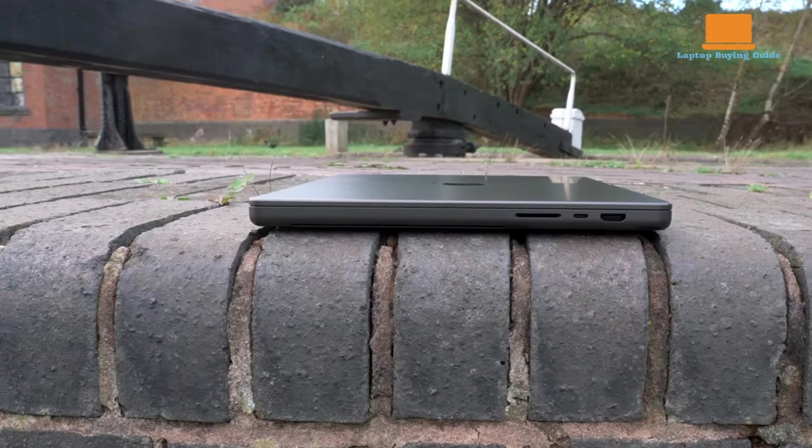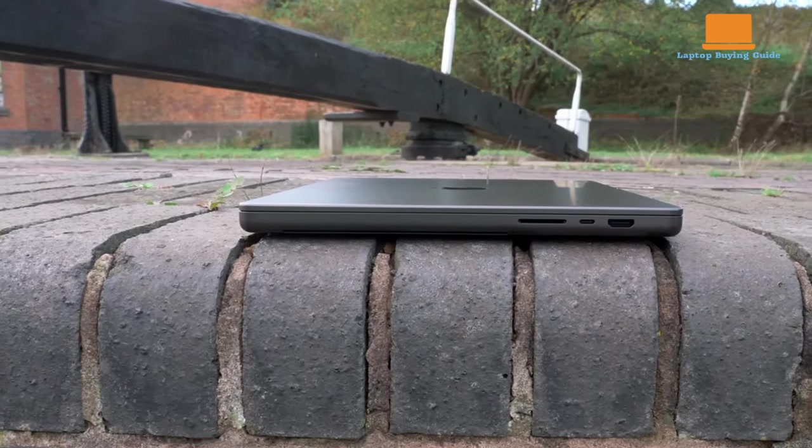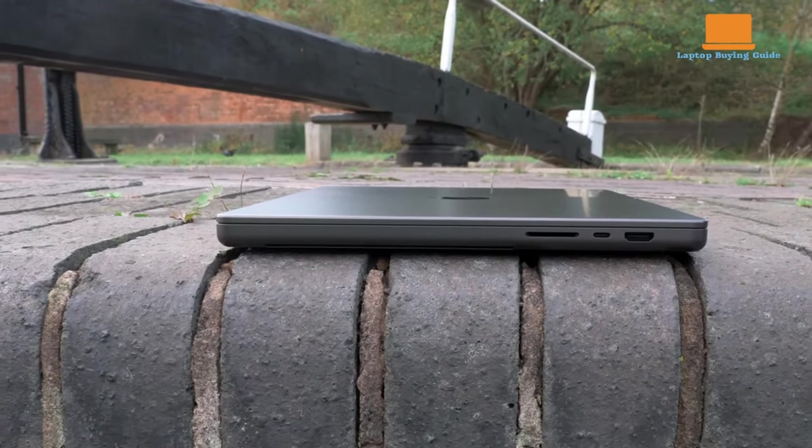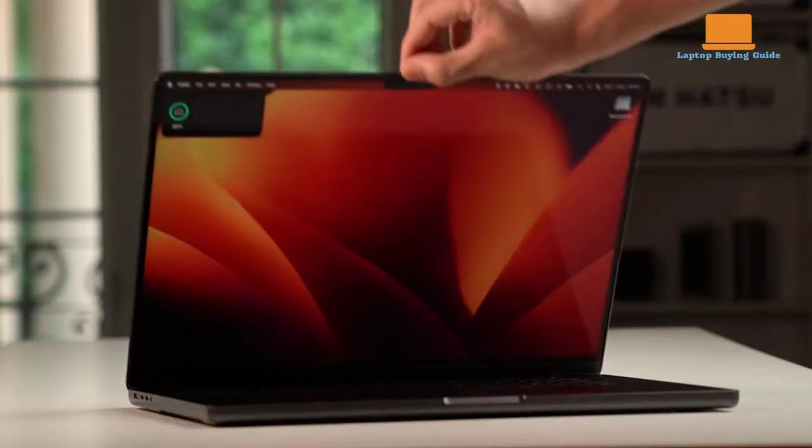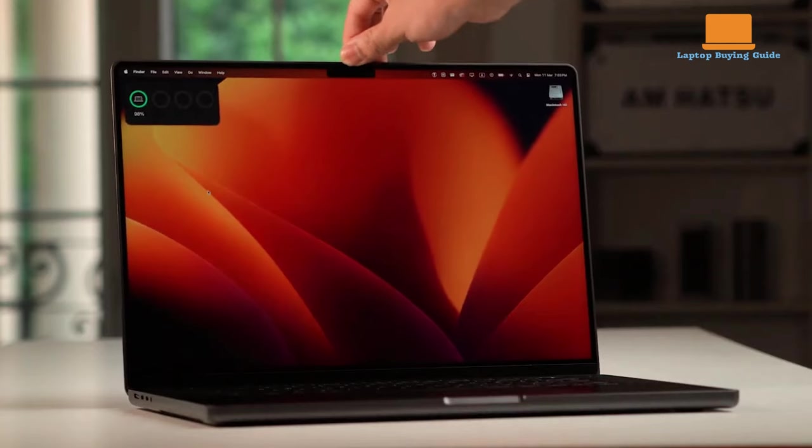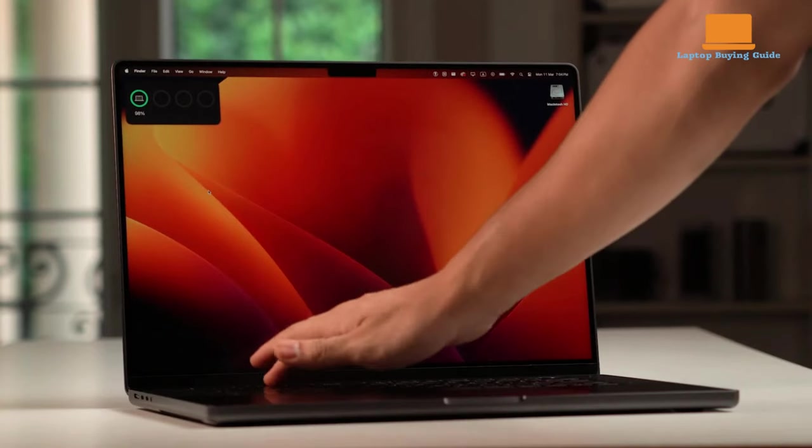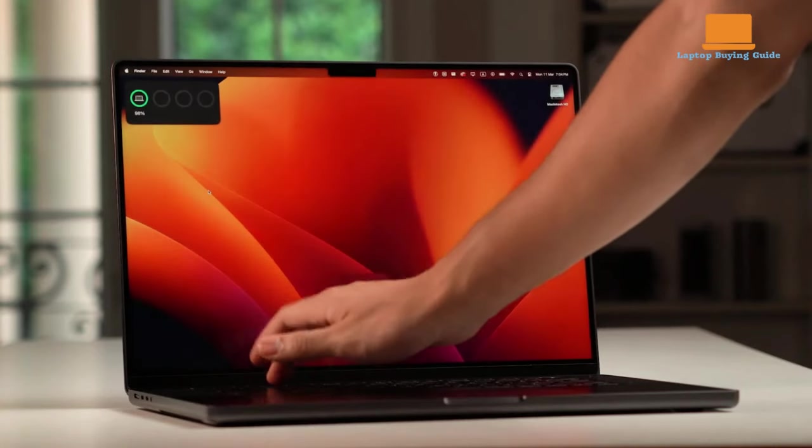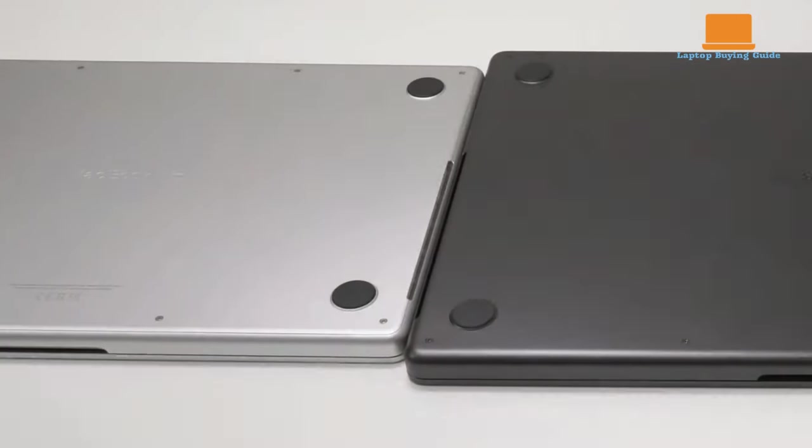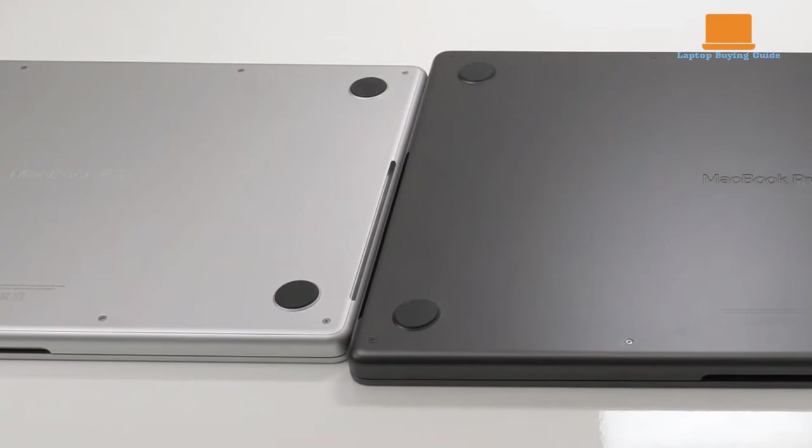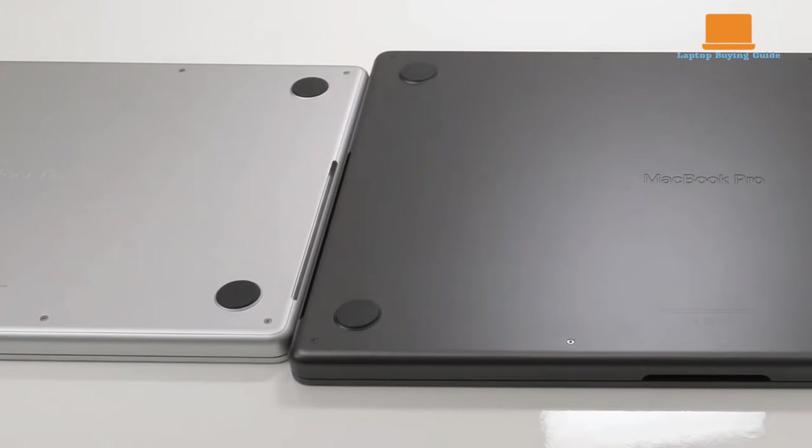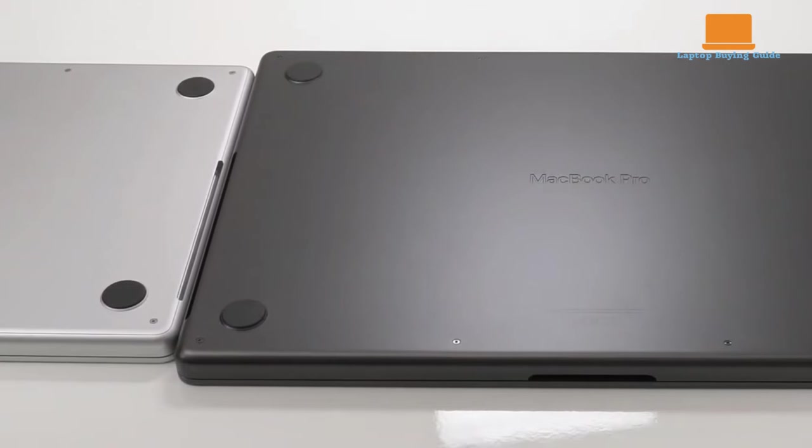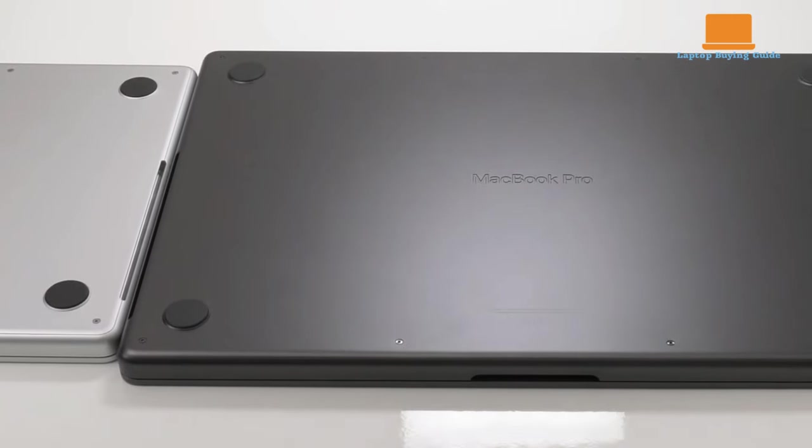With its top-notch performance, incredible display, impressive battery life, and sleek design, the MacBook Pro 16 M3 Max emerges as the champion of this comparison. Whether you're a creative professional, a gamer, or someone who demands the best, the M3 Max delivers on all fronts.